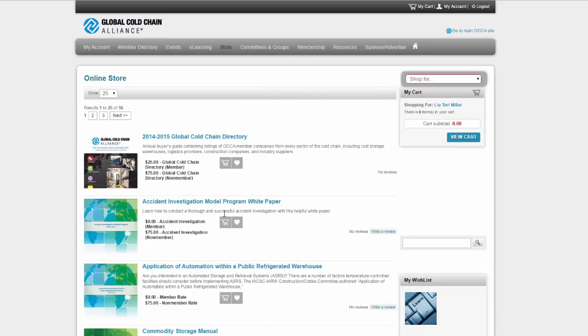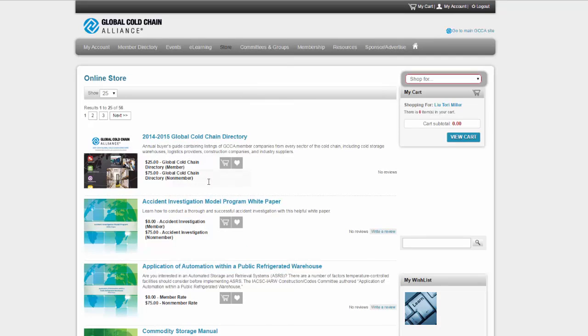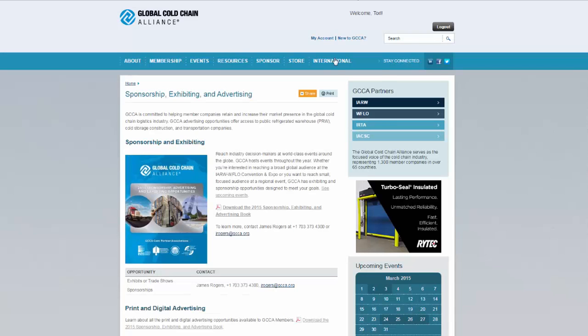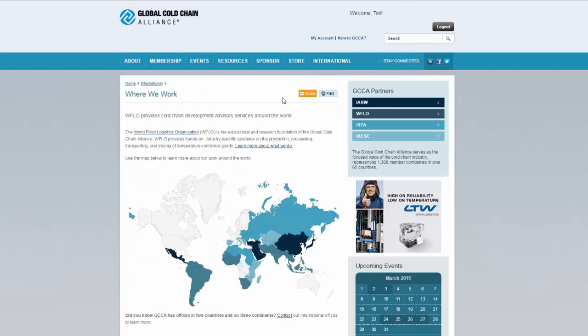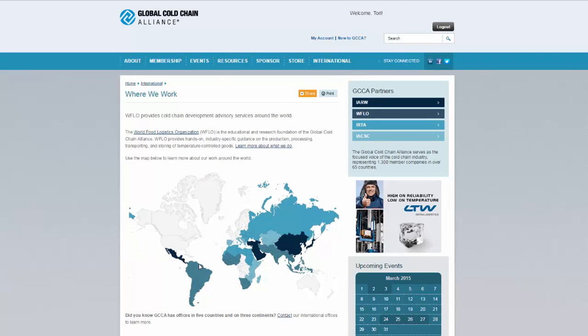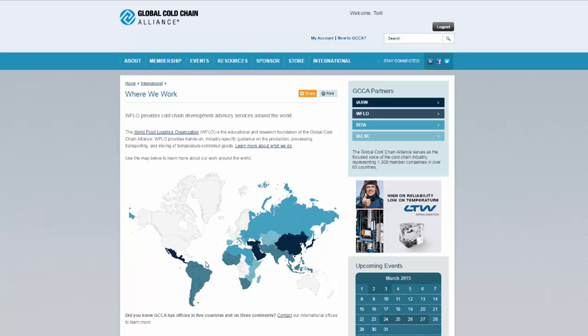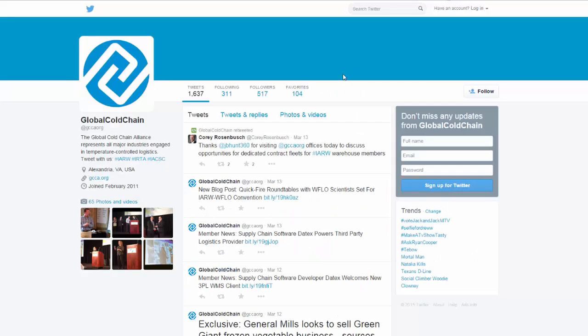Browse the online store to purchase publications, reports, membership plaques, and WFO Institute charts. Find out what we're doing to strengthen the cold chain around the world under international. Stay connected with us via LinkedIn, Facebook, or Twitter.